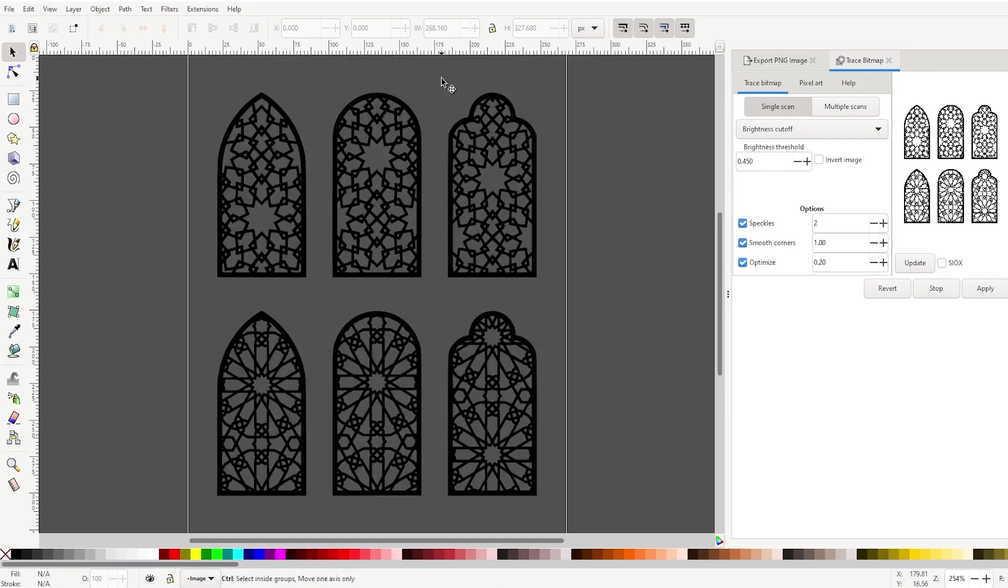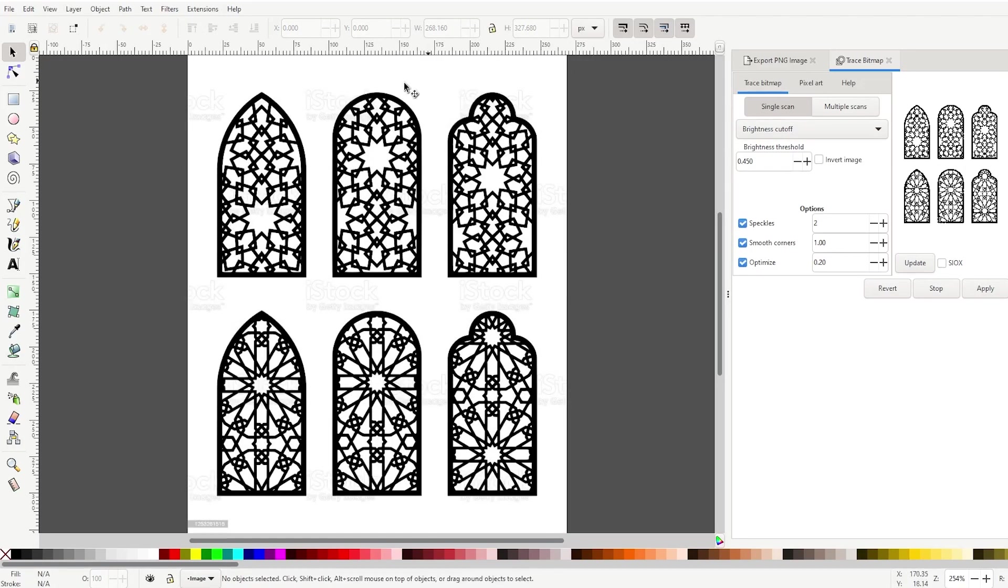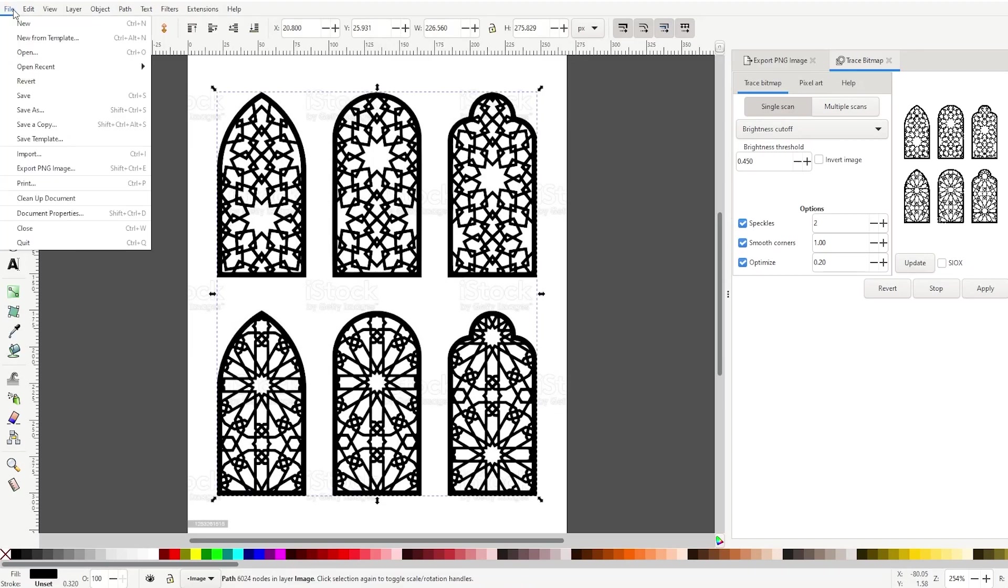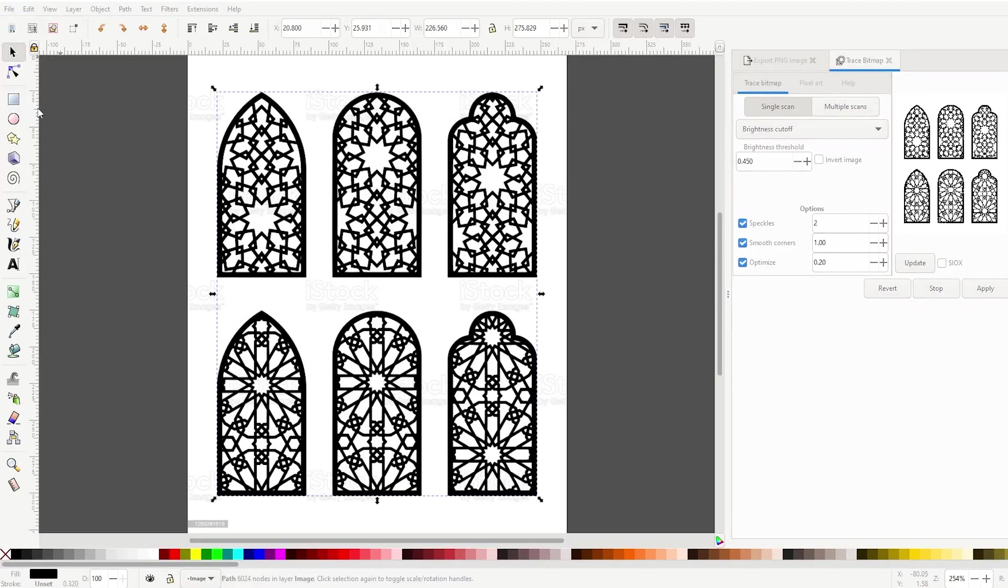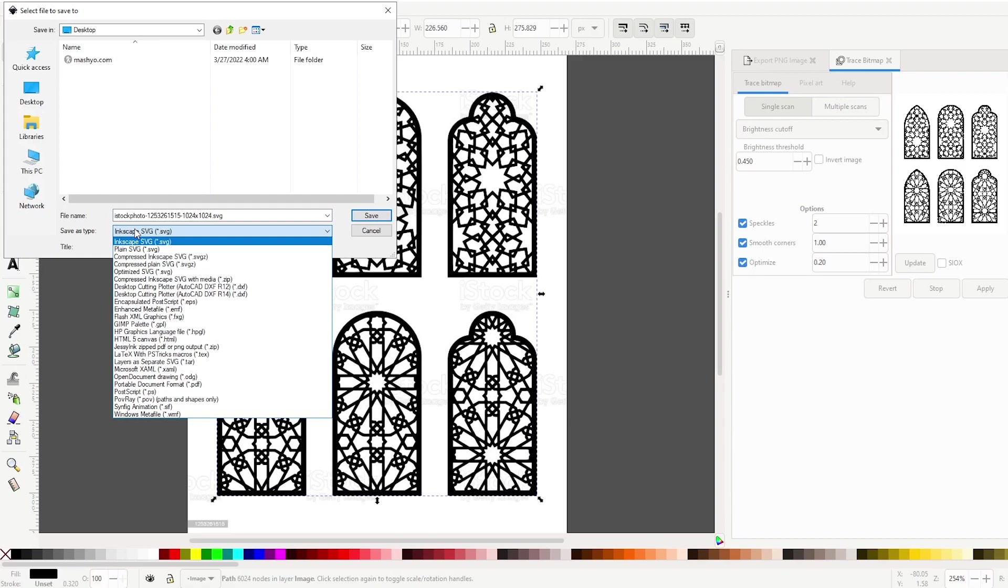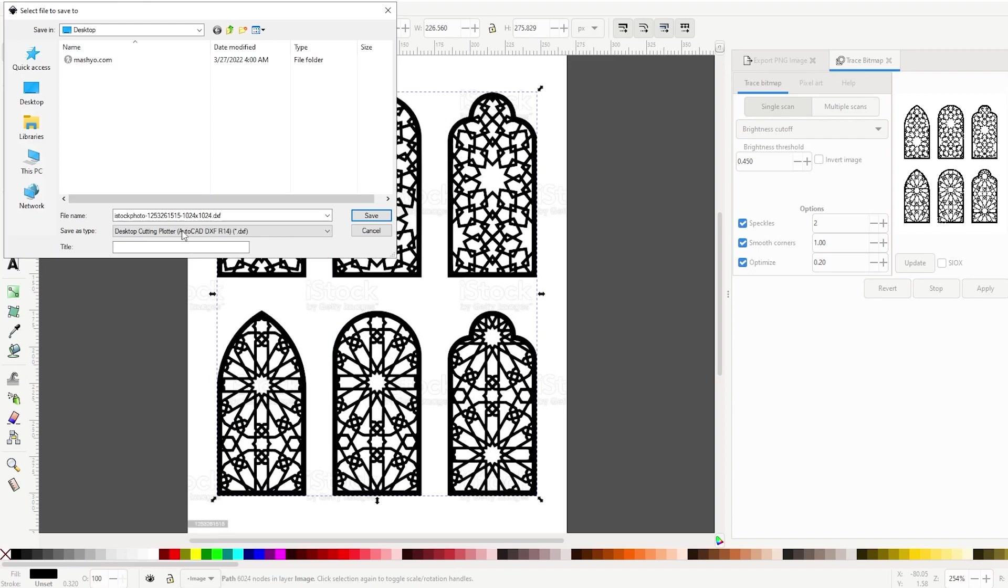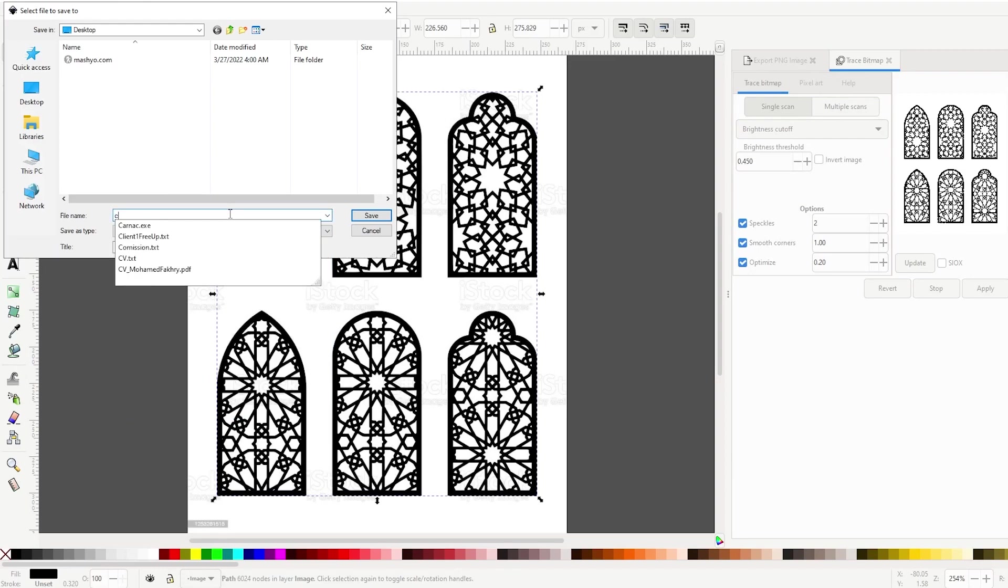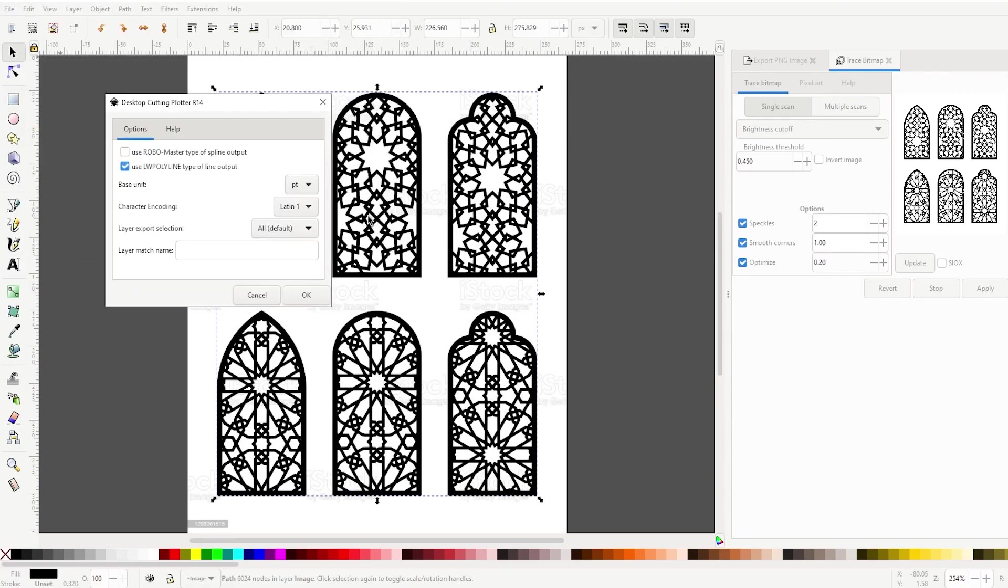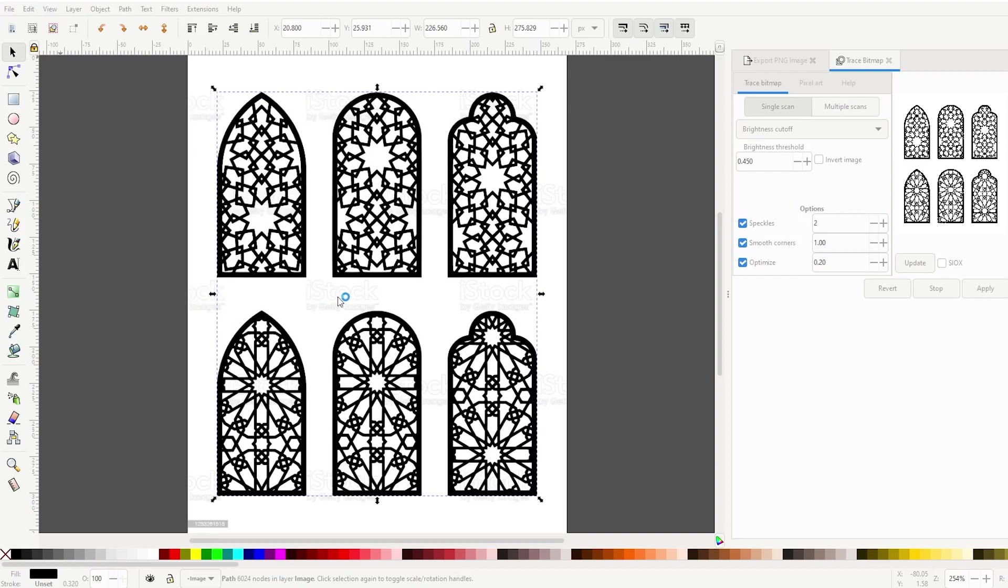Now we can remove the background. Click on it and delete, or just keep it, it doesn't matter. From file, save as, save as type. Now we will pick Desktop Cutting Printer D14 DXF R14 and name the file CNC pattern. Click save and keep all of these as they are. Click OK.